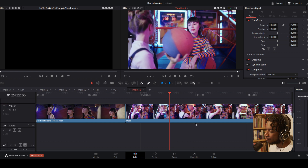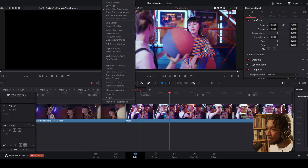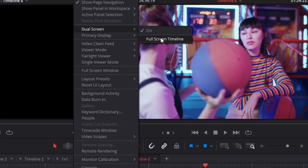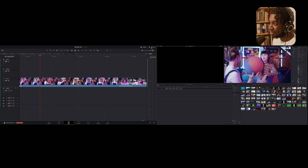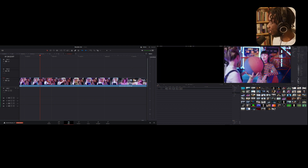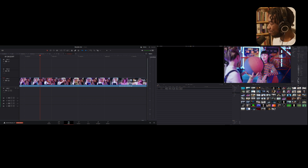That's not the only option for dual screen workflows in DaVinci Resolve 17. For example, if you wanted your timeline full screen on one monitor, go to Workspace, go back to Dual Screen, and click 'Full Screen Timeline.' You'll now have a full screen window of your timeline on one monitor with your inspector and meters, while the other screen has your preview windows and all your clips with folders.